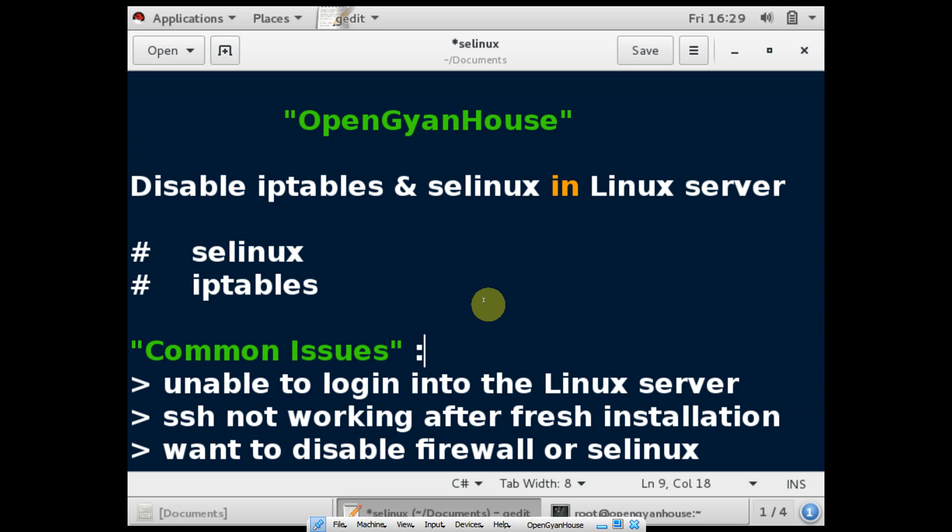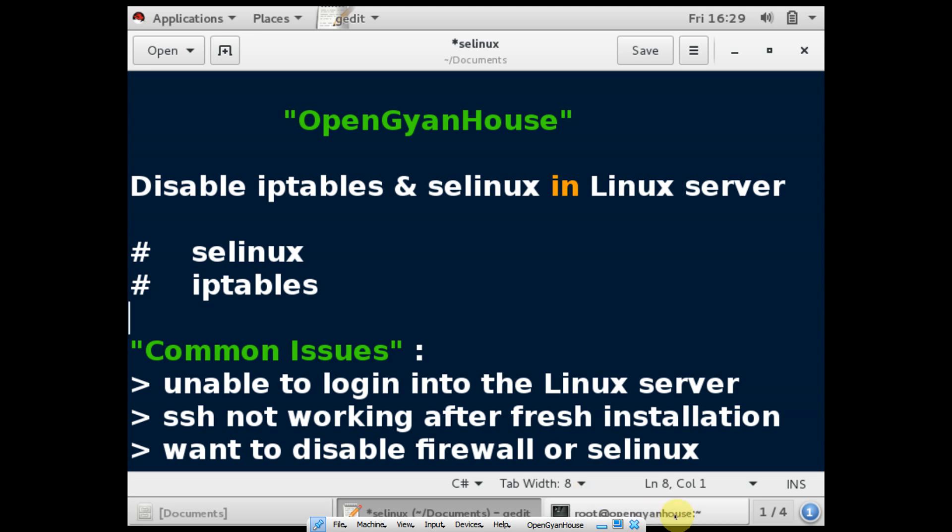You may want to disable the firewall and SELinux. This video will show you the steps to disable the firewall and SELinux. Stay with me for the next one or two minutes and you will find the answer.